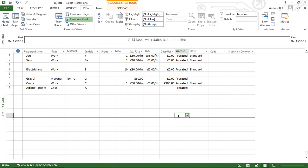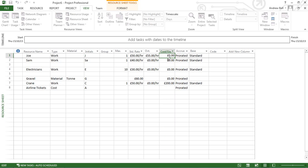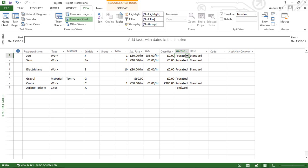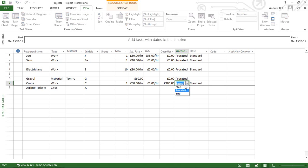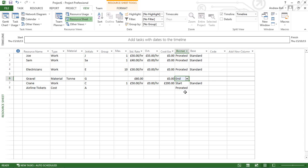The final thing is that Microsoft Project models costs using the accrue column. For Joe's work, costs accrue pro-rated for every hour worked. When hiring the crane, you might pay everything up front, or for gravel, pay only when delivered at the end. That's a quick look at the resource sheet view.